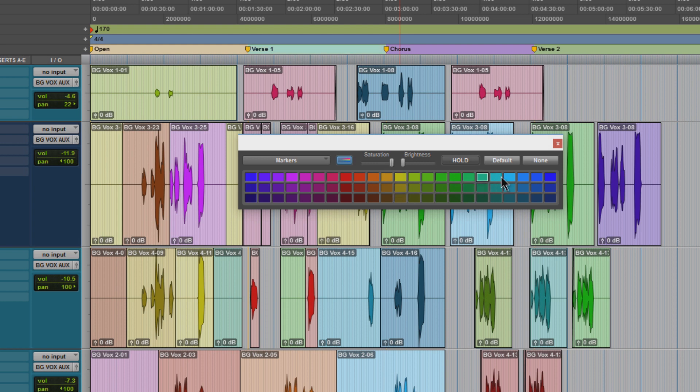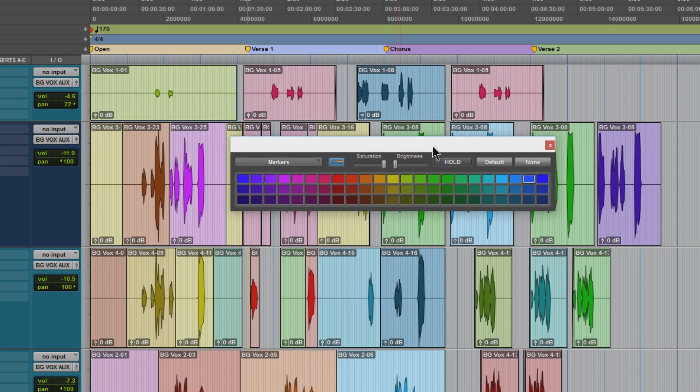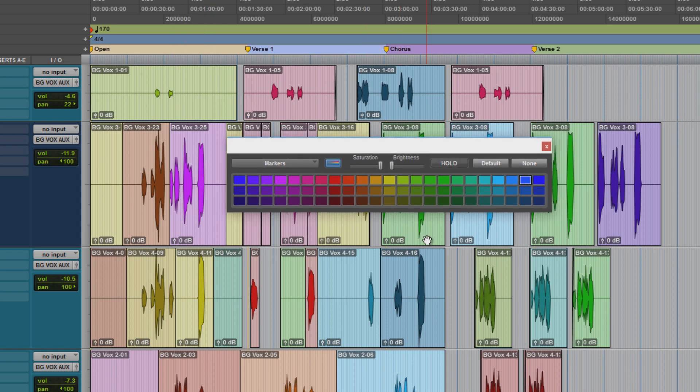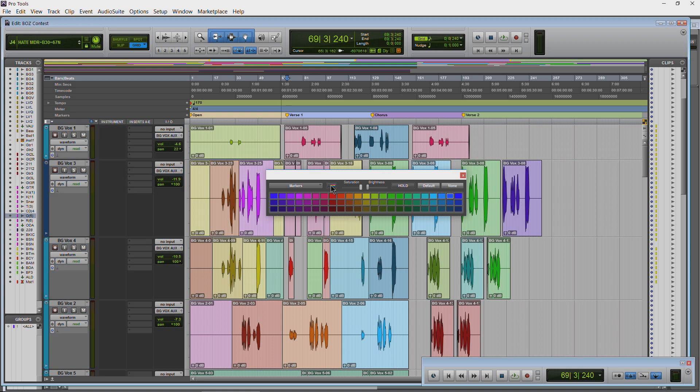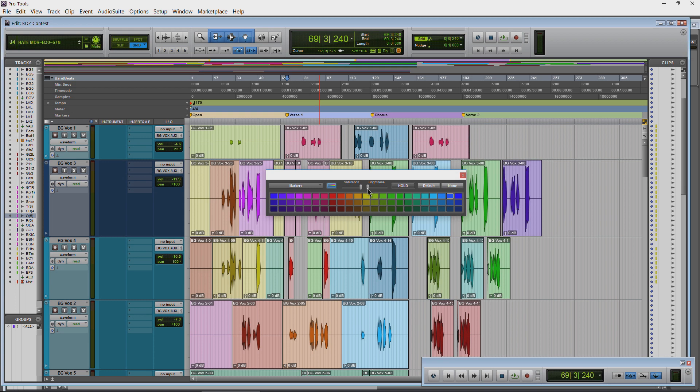Now some other options that don't work - if you watch the previous two videos about coloring clips and coloring tracks, this button here that applies the color to the actual channel does not affect our marker. Saturation and brightness do not affect our markers.